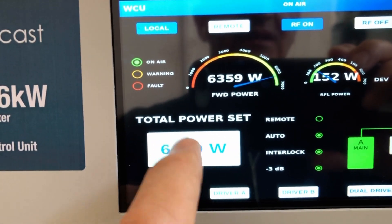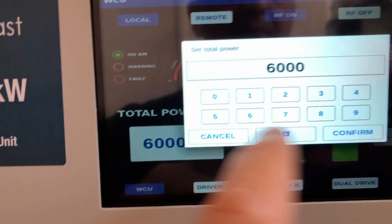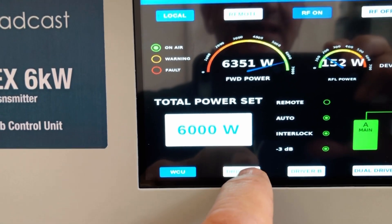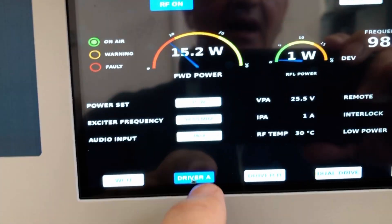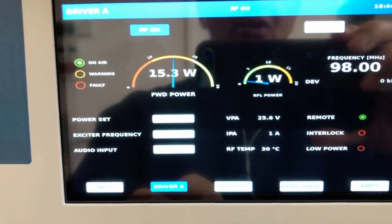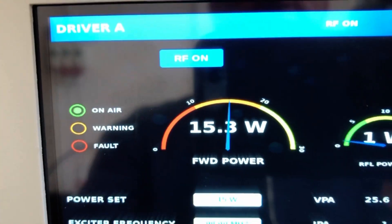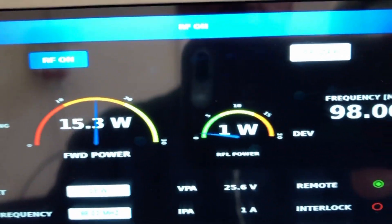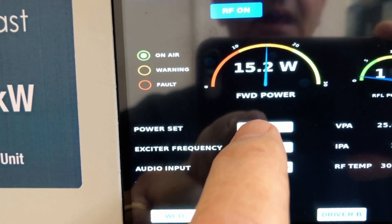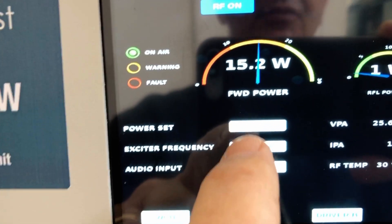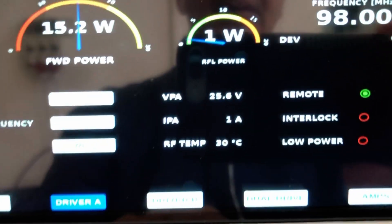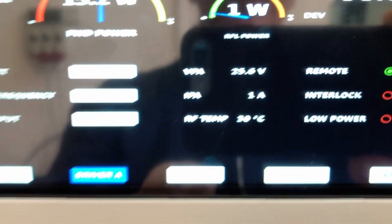Moreover, we can set the power from here. We can see how driver A is working — in this case it's on air with 15 watts. I can change from here the power set, the frequency, and all the parameters. You can see all the working parameters of the exciter.